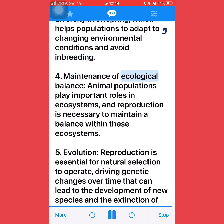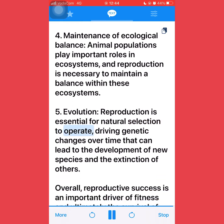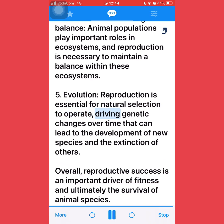Fourth, maintenance of ecological balance: animal populations play important roles in ecosystems, and reproduction is necessary to maintain a balance within these ecosystems. Fifth, evolution: reproduction is essential for natural selection to operate, driving genetic changes over time that can lead to the development of new species and the extinction of others. Overall, reproductive success is an important driver of fitness and ultimately the survival of animal species.